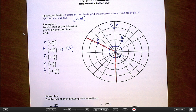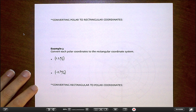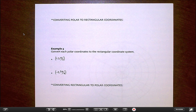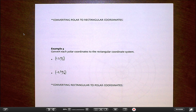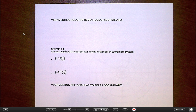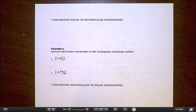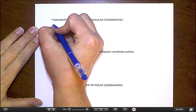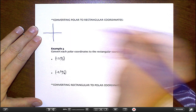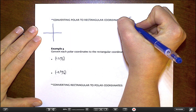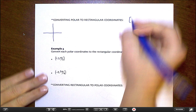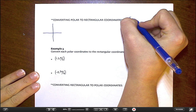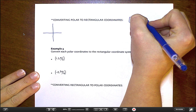We're going to skip example 2 and head straight to conversions — converting between polar coordinates and rectangular coordinates. Usually when I teach this in class, I project the grid on the board, find the point, then remove the grid so just the x and y-axis remain. I'll do my best to replicate that here.